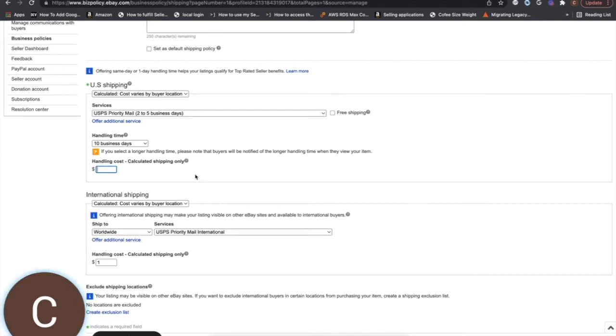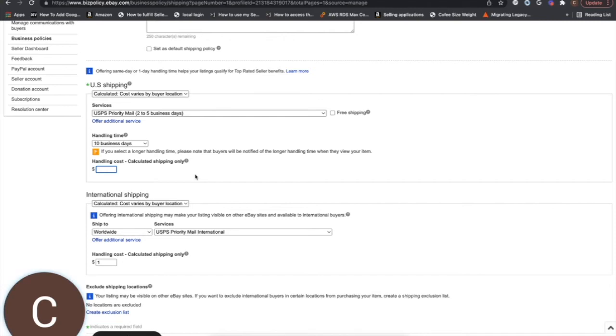Whereas what we invoice you is going to be our actual cost for shipping. So there can be a little bit of a difference there. It's usually pretty close, but if you want to make sure that you're covered there, you can always add a buck or two to the handling cost if your margins require it.